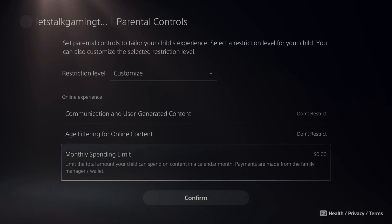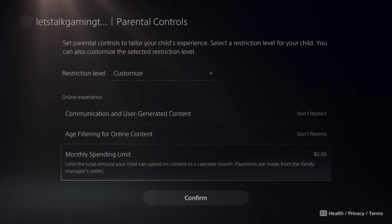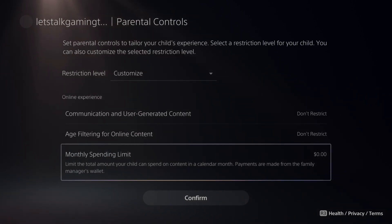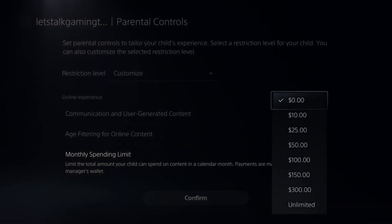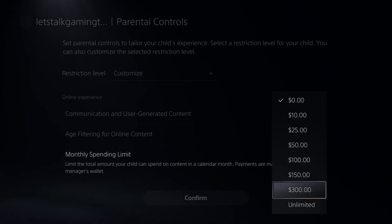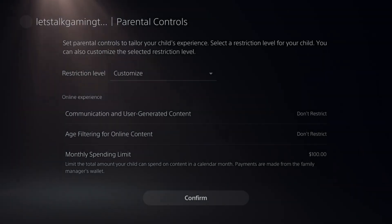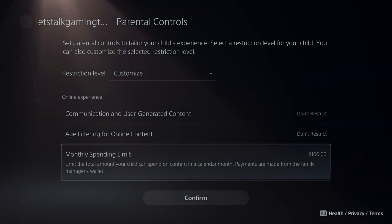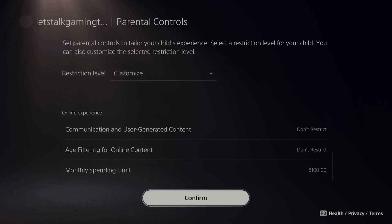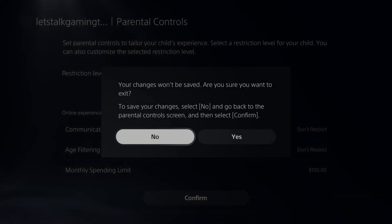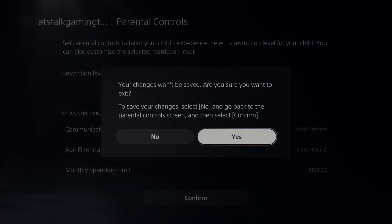Here's the Monthly Spending Limit. This will come from your main family manager account. If you want to add money to your child's wallet, you have to add it to your family manager's account first. Then you can set the monthly spending limit — so if you have $300 in your account and only want your child to spend $100 a month, you can set the limit right here and confirm. At any point in time you want to add money to your child account, you have to add it to your family manager account. Then go to Yes to confirm all your settings.